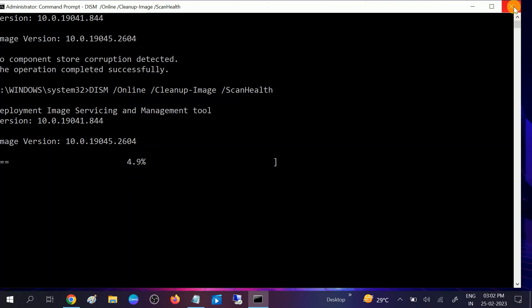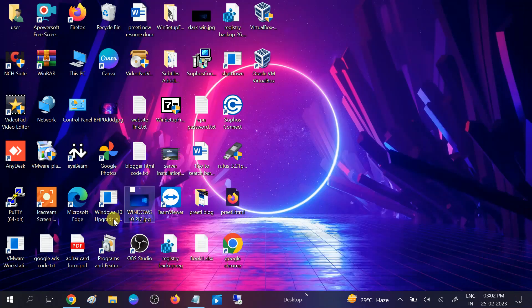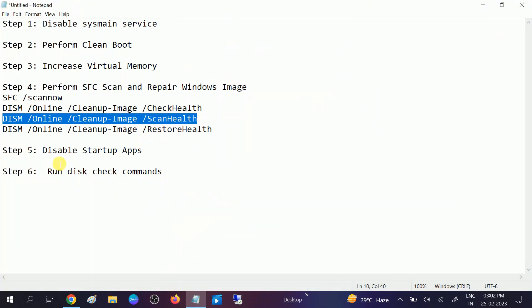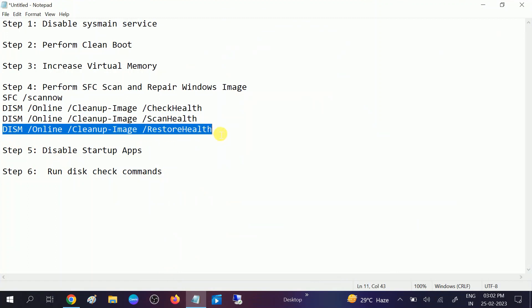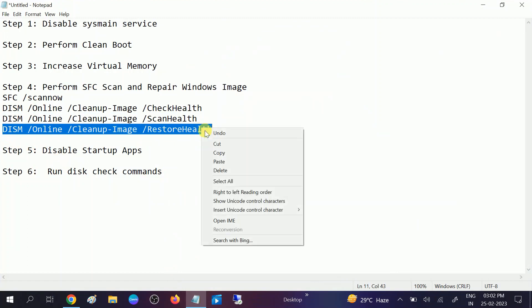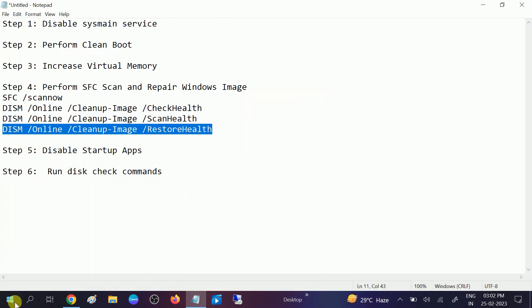After that, you need to hit the third command — this will restore all the issues if any are found. You will get these commands in my description box, or you can visit my website. Run it as Administrator again and click Yes when the prompt opens, then hit this command.